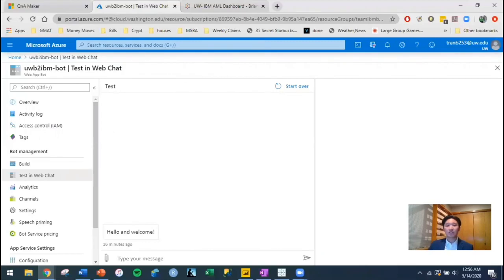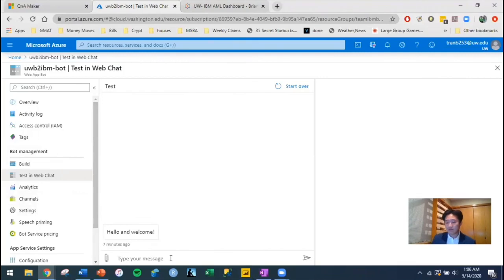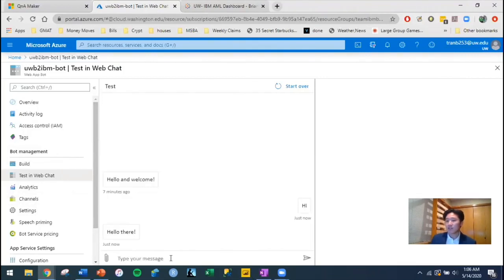We used Q&A Maker, which is a feature of cognitive services for Microsoft. And I'll be giving a demo of that. First off, let's start by saying hi to the chatbot to make sure it's alive and well. Hello there.